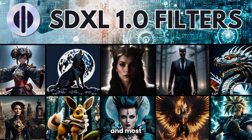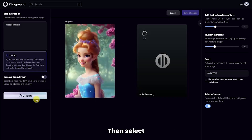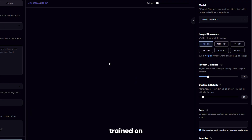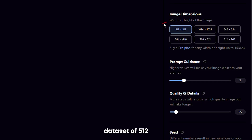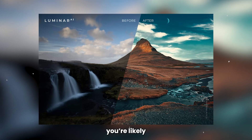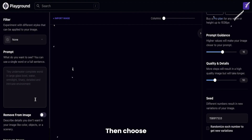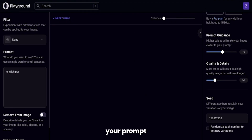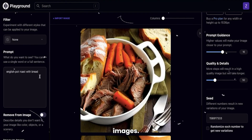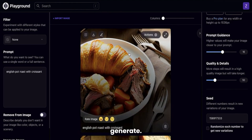SDXL is the latest and most advanced model. Then select your image dimensions. Here's a bonus tip: Playground AI is based on a stable diffusion model trained on a massive dataset of 512x512 images, so if you divert from this resolution, you're likely going to get distorted images. Then choose the prompt guidance value — the higher the value, the more effect your prompt will have. And then there's seeds, which allow you to recreate on top of previously generated images. Once you're done, click on Generate.